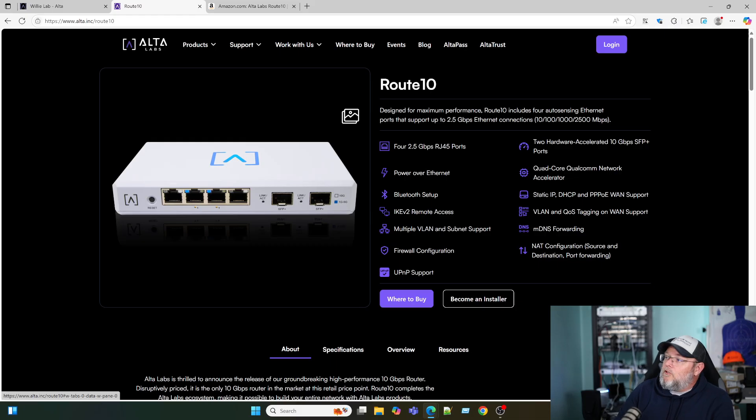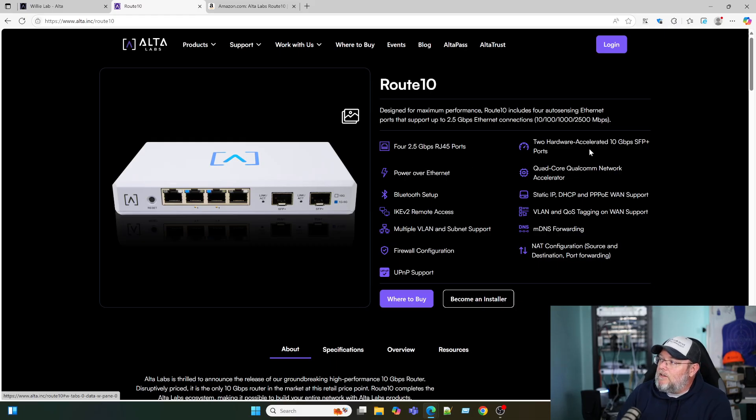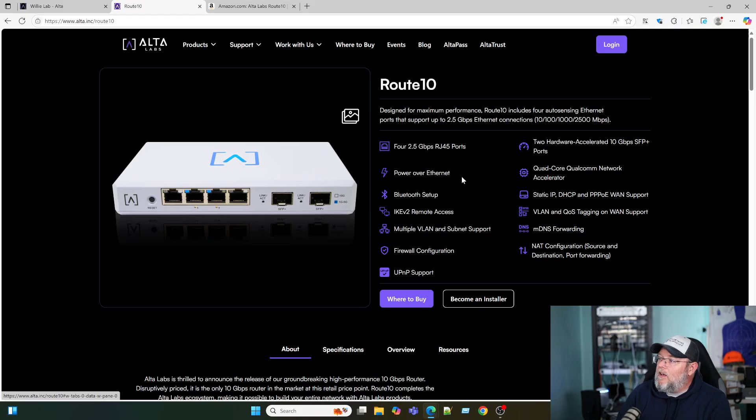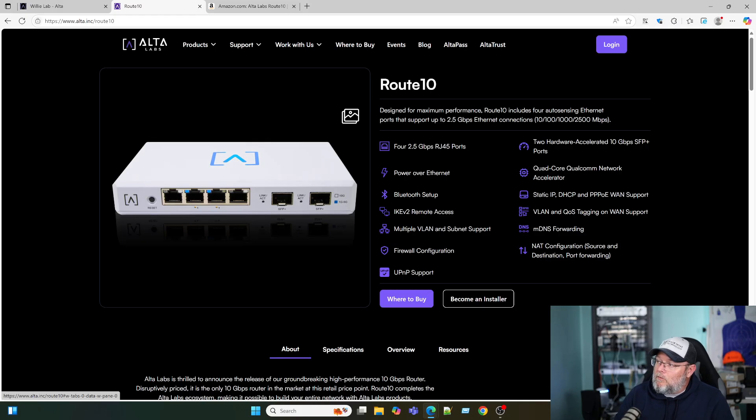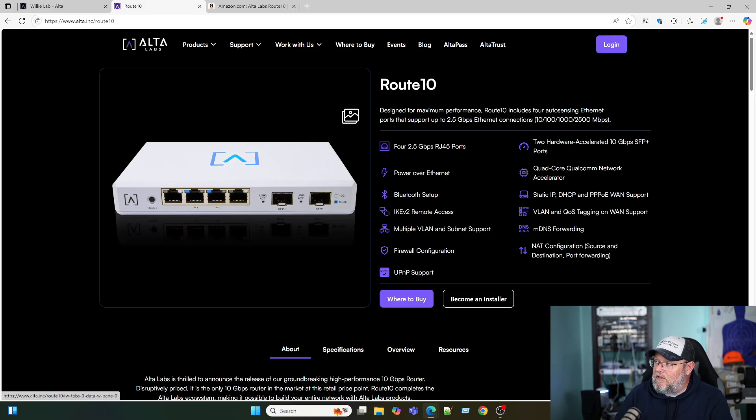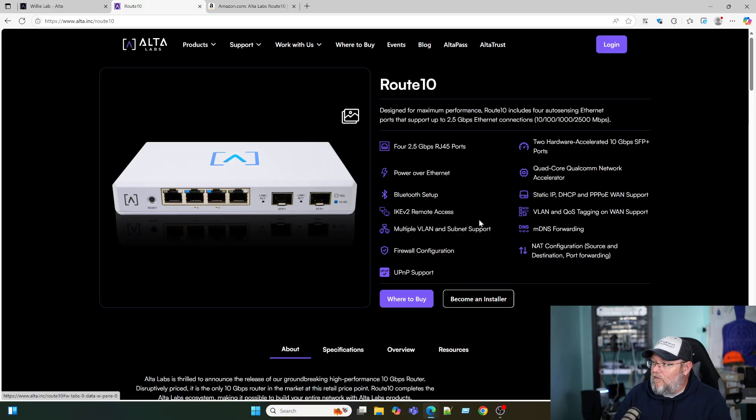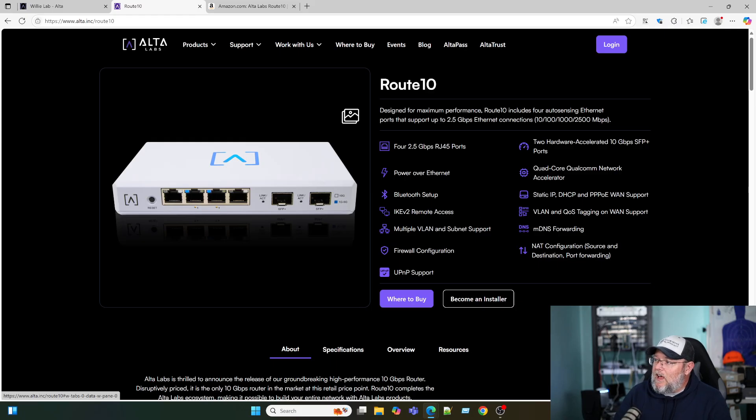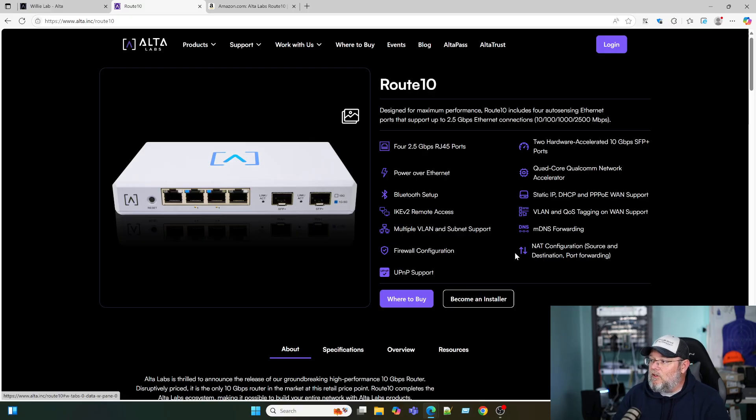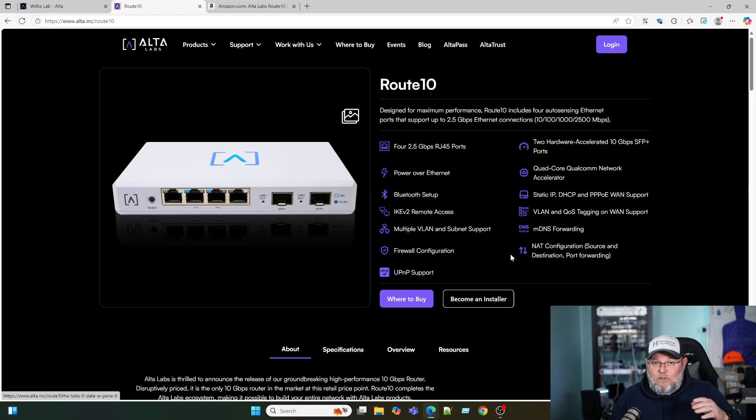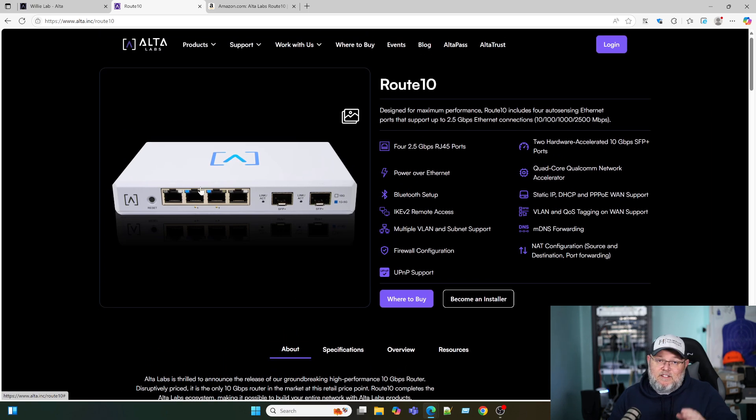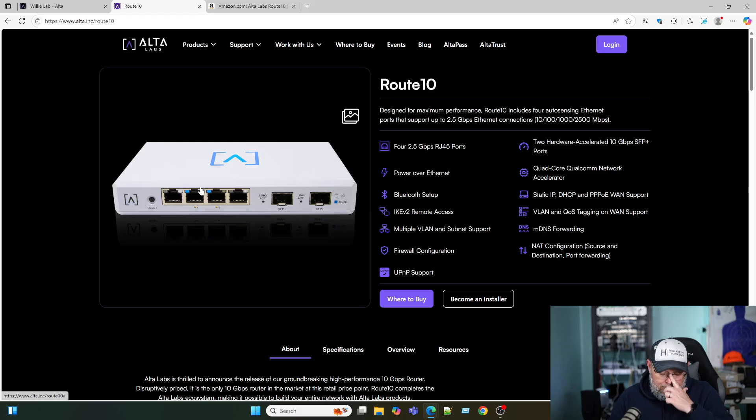So you get four 2.5 gig ports. You get two hardware accelerated 10 gig SFP ports. It's got a quad core Qualcomm network accelerator. Of course, PoE, you can set it up with Bluetooth. The WAN ports supports static IP DHCP and PPPoE. You get IKEv2 for remote access. The WAN, you can do VLAN and QOS tagging. It does support multiple VLANs and subnet support, MDNS. You can do some firewall configuration. You can do some NAT, source and destination and port forwarding, and it supports universal plug and play. I'll leave a link to this so you can dig into all the nitty gritty that you want.